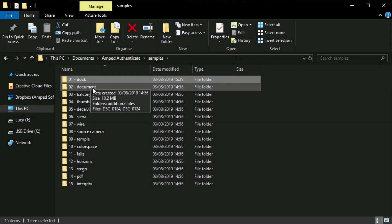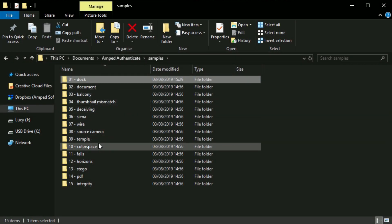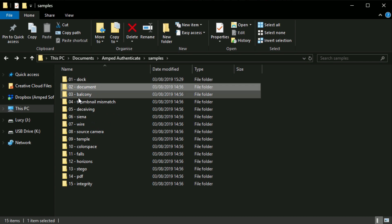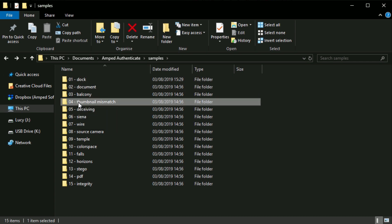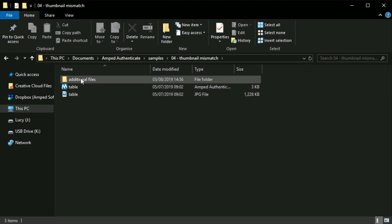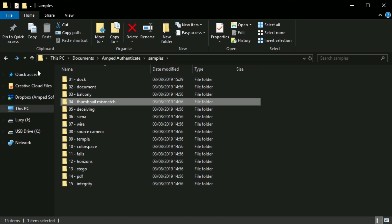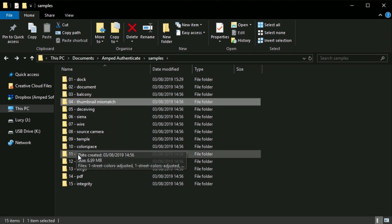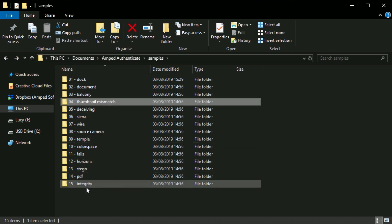Now that Authenticate features projects, we've renewed the entire Samples folder, accessible by clicking on Help and Open Samples folder, which now provides 15 examples.